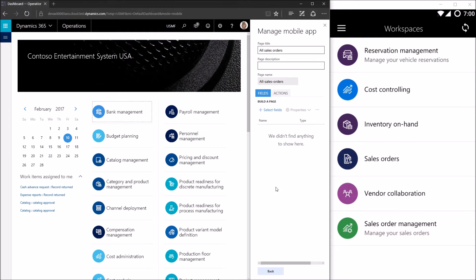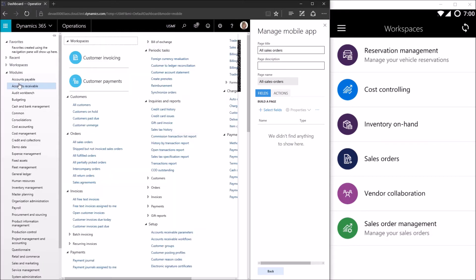I'm now taken to the page design experience. One very important button in this experience is 'select fields' — this allows you to determine what data fields you want to display to the user when they open this page. You get to select that data by opening an existing form in your Operations web client. So the first step is to open a form that has the data I want. In this case, the all sales orders form has the information I want.